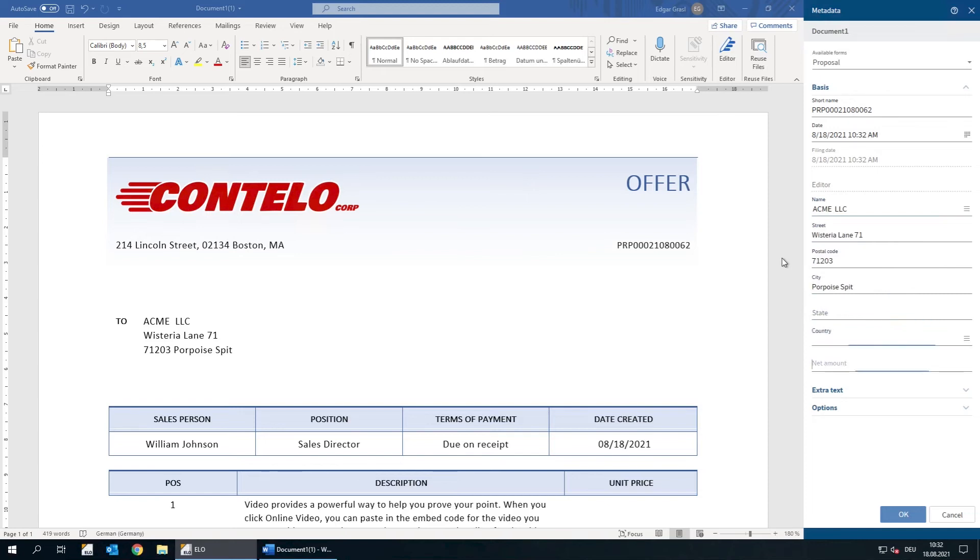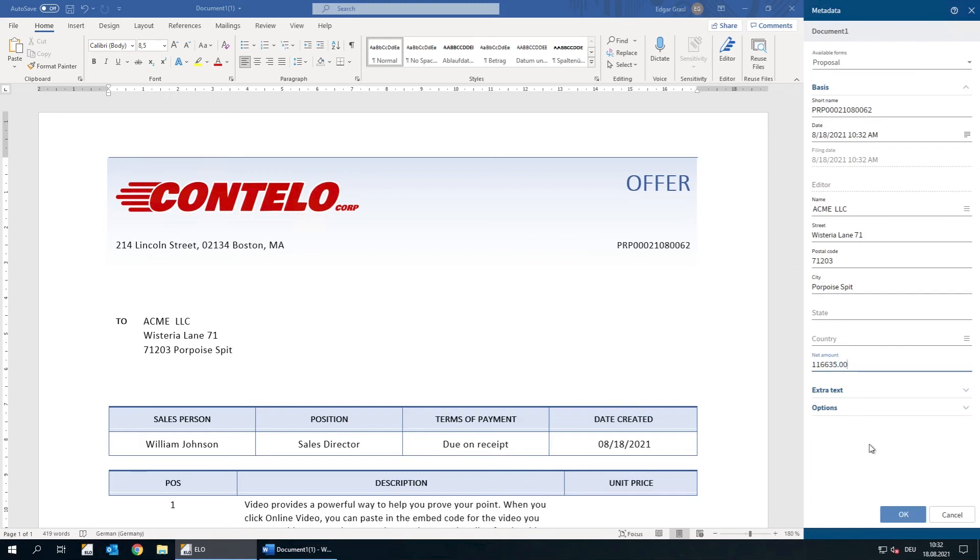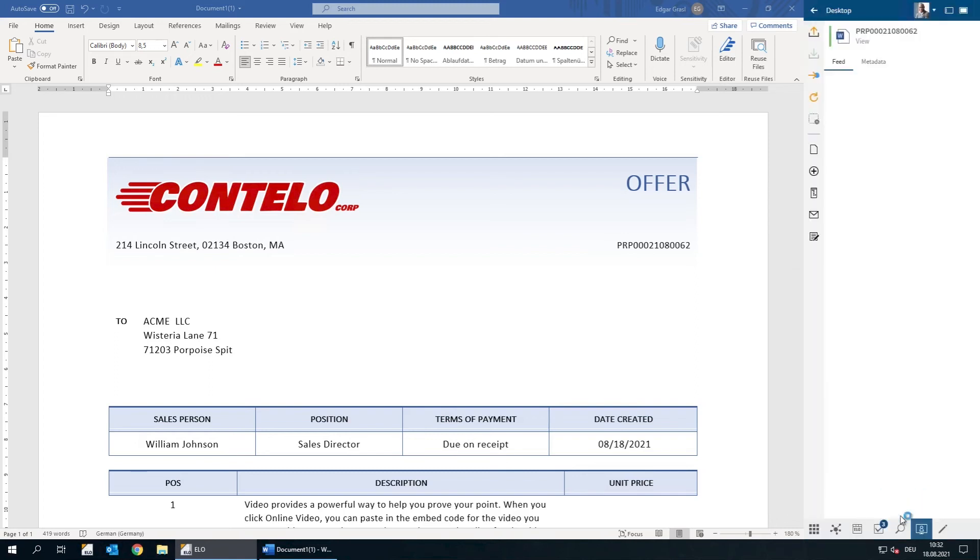Now all we need to do is enter the total amount. This value can be used again later on. Finally, we need to click OK. The document has now been stored.